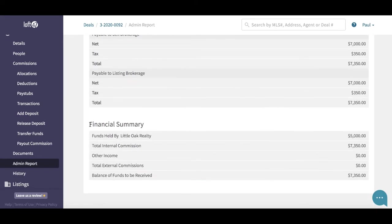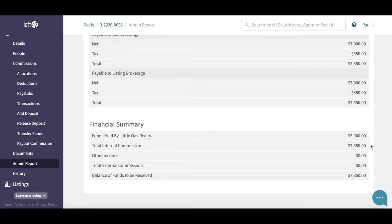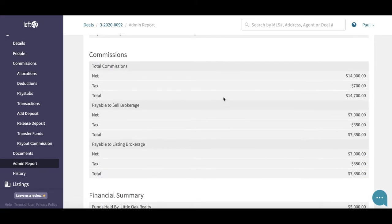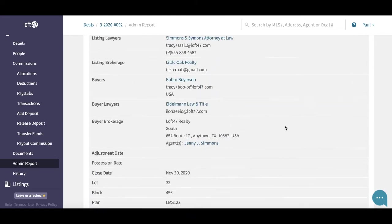The final report is the financial summary. This one really breaks it down for the lawyers — they can see who is holding the deposit funds and how much, how much commission the brokerage is earning, and the balance of funds to be received. This is what you are telling the lawyers you are waiting to receive. If something isn't accurate here, it's because you've added it incorrectly on one of the left-hand menus, so go in and check.